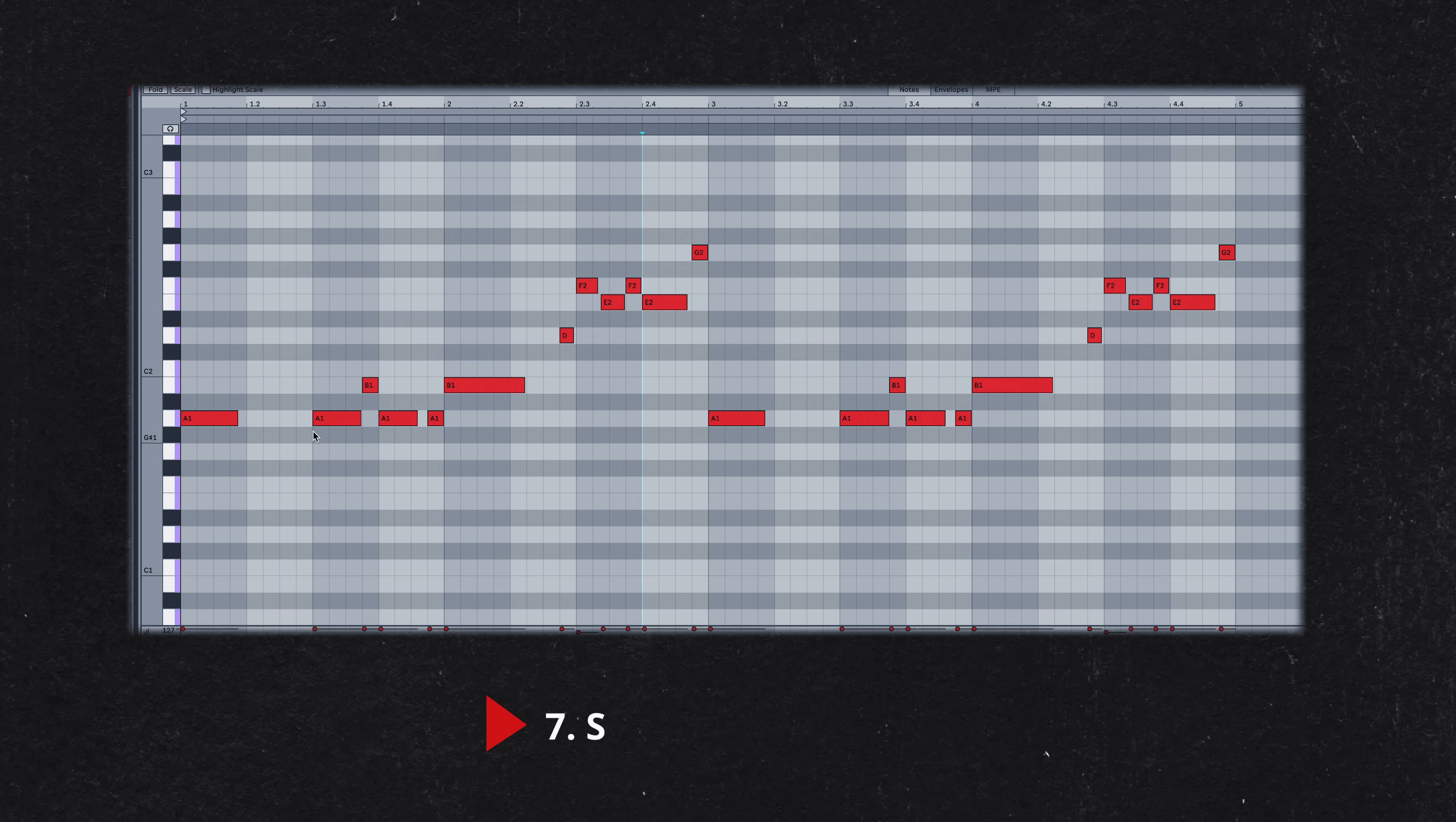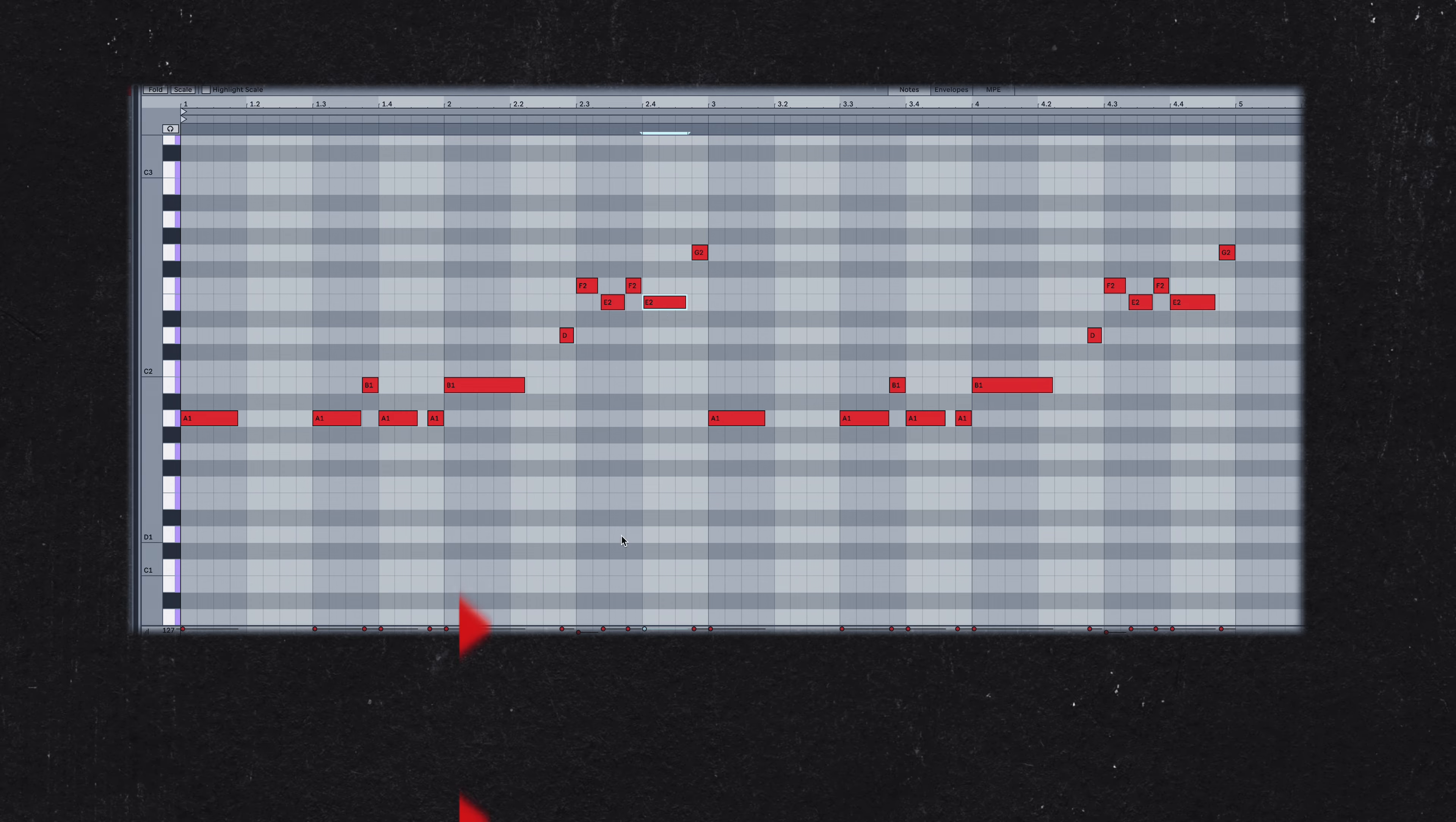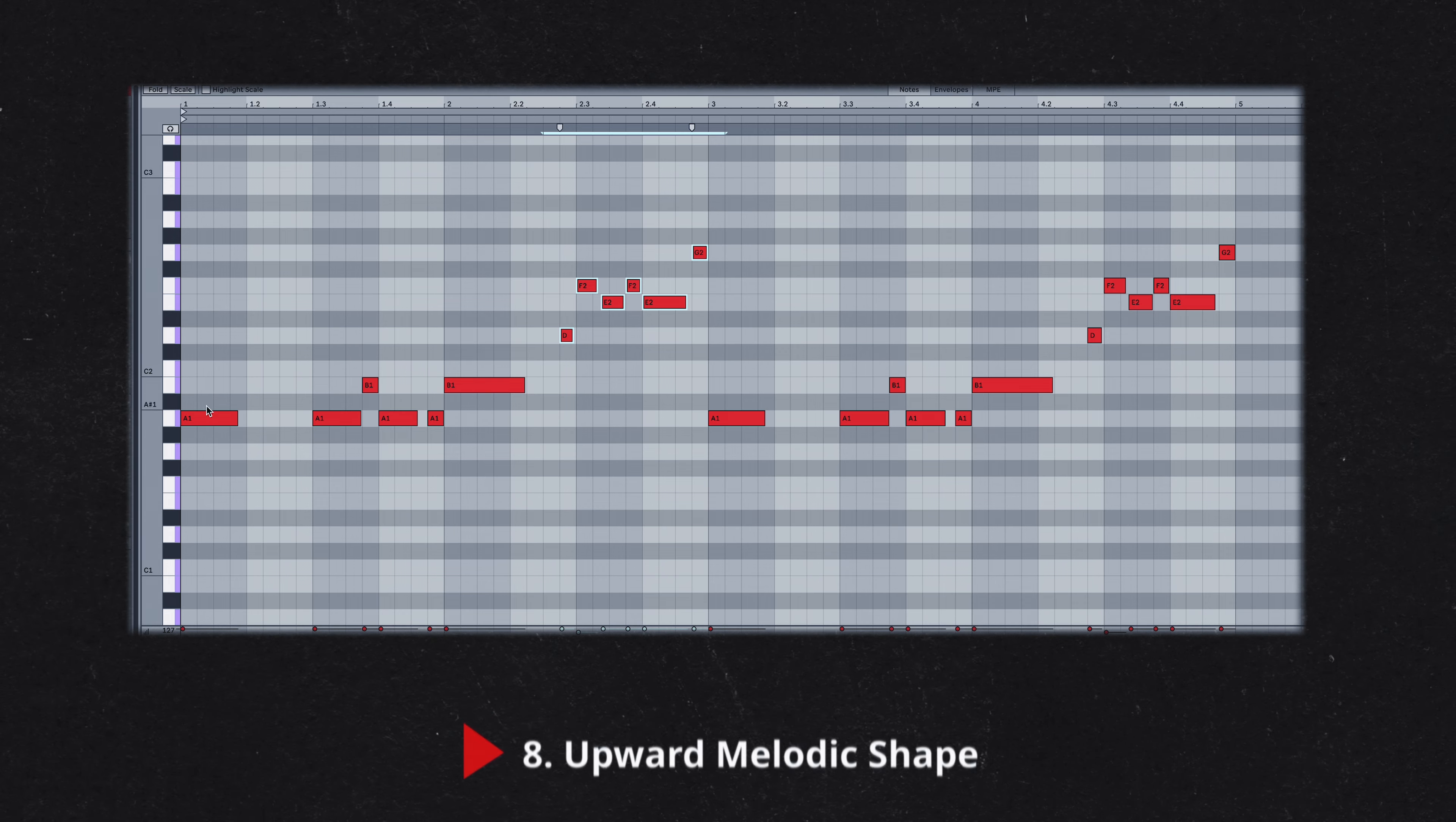The rhythm of the bass line is somewhat syncopated, meaning that the notes often fall on off-beats or in-between strong beats. This off-kilter timing creates a compelling groove that adds to the track's funky feel. The overall contour of the melody trends upwards as the three-bar phrase progresses. This rising motion imparts a sense of momentum and forward movement, making the conclusion of the phrase feel satisfying and complete.